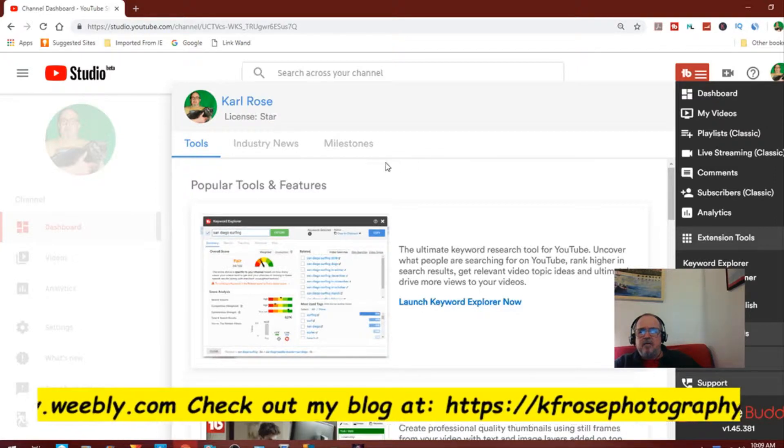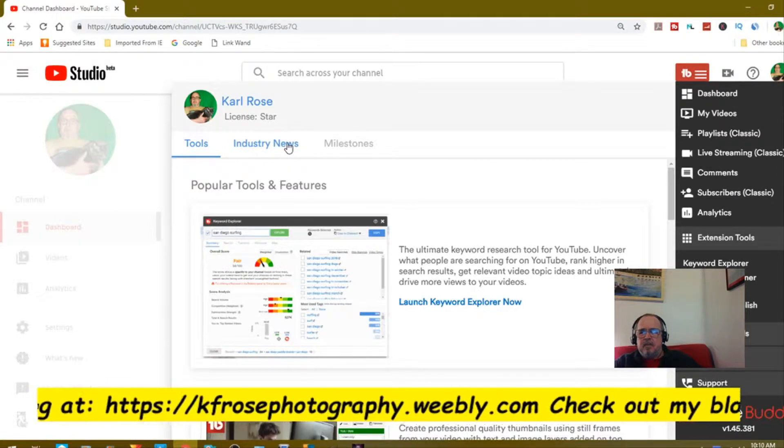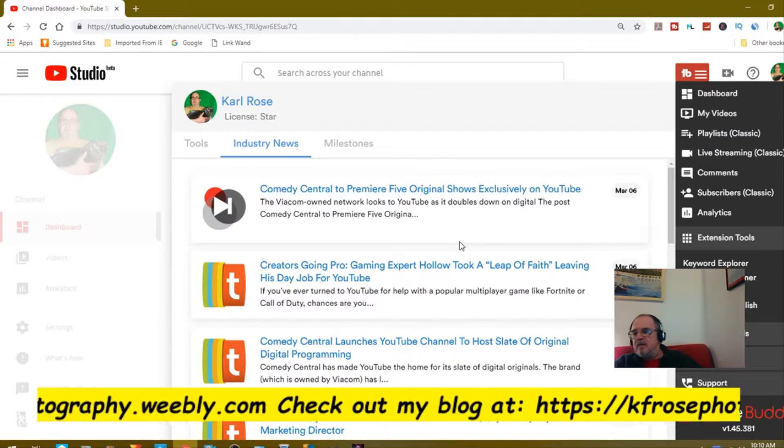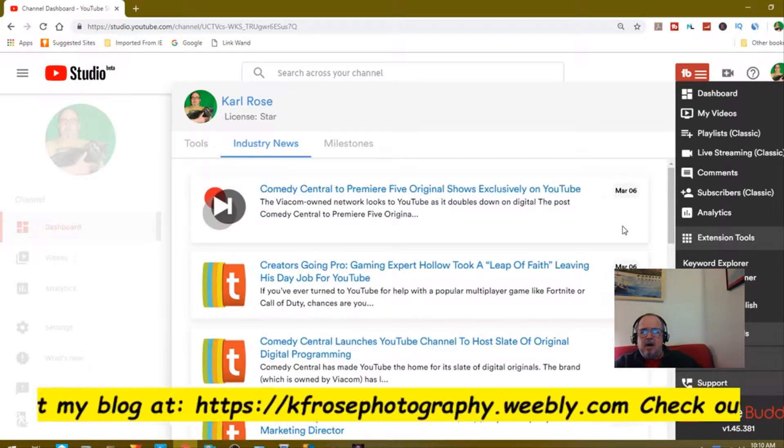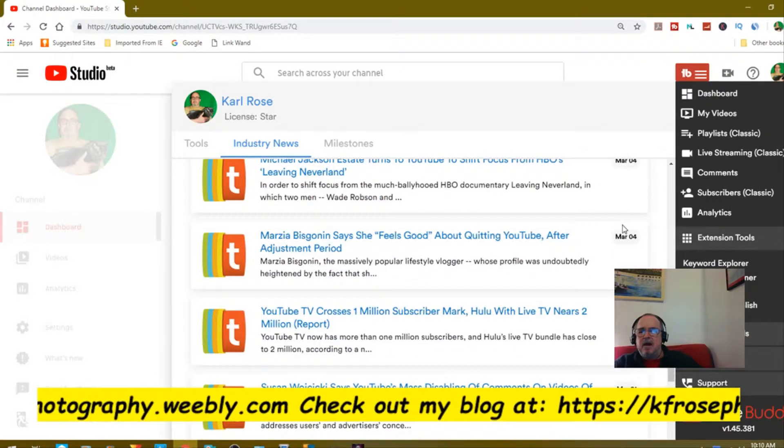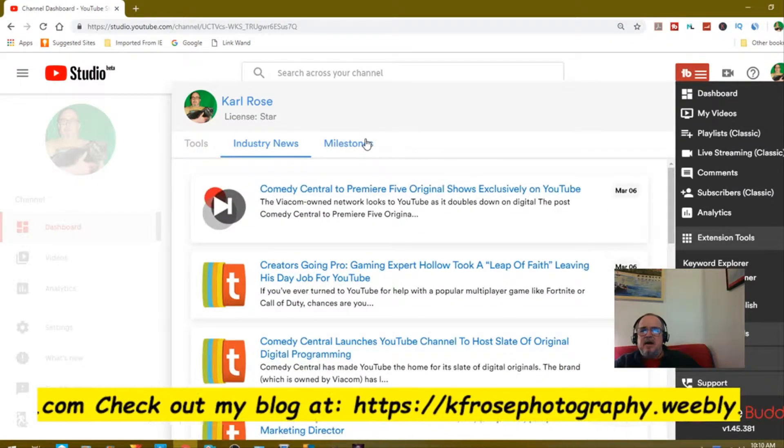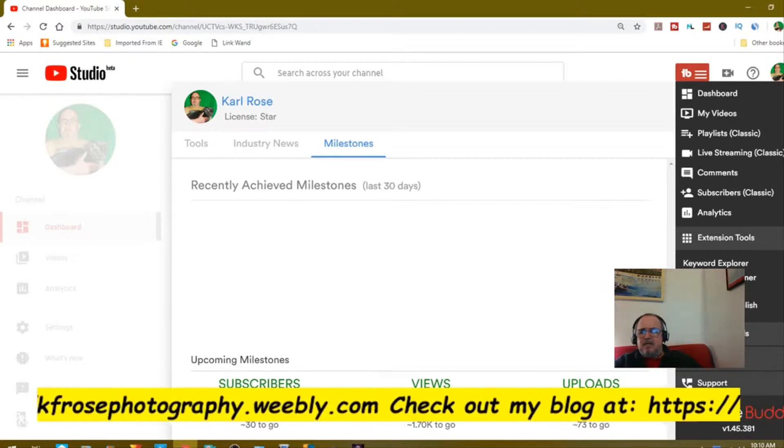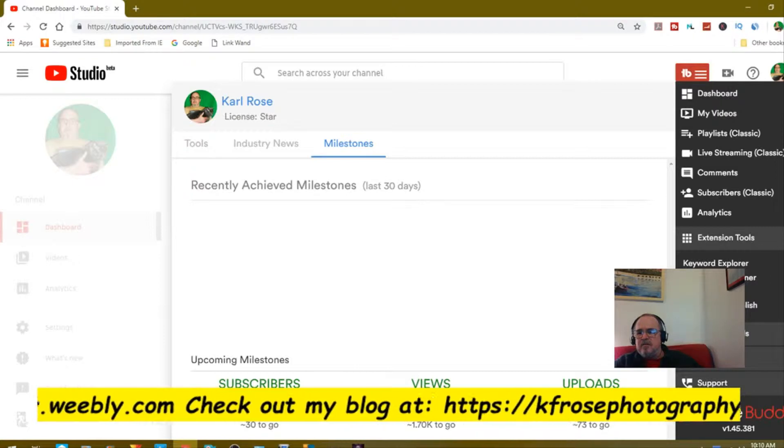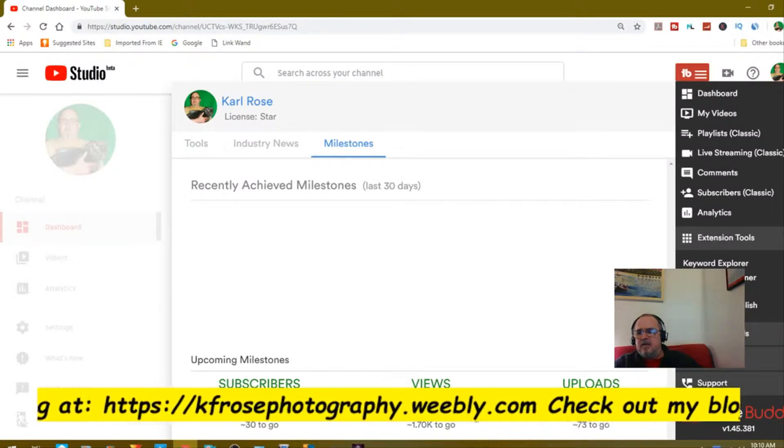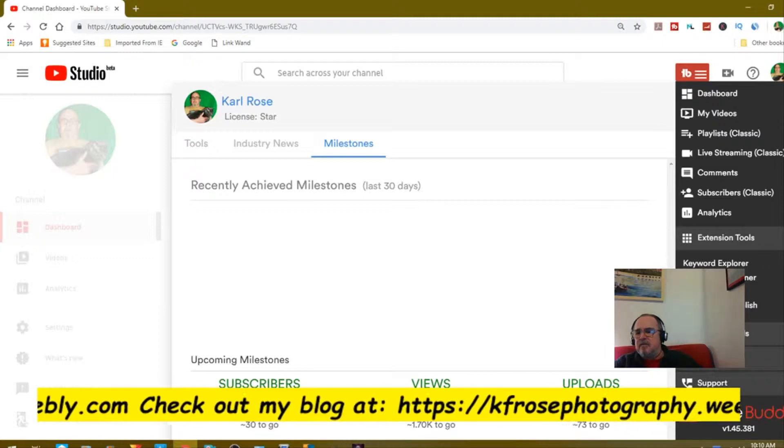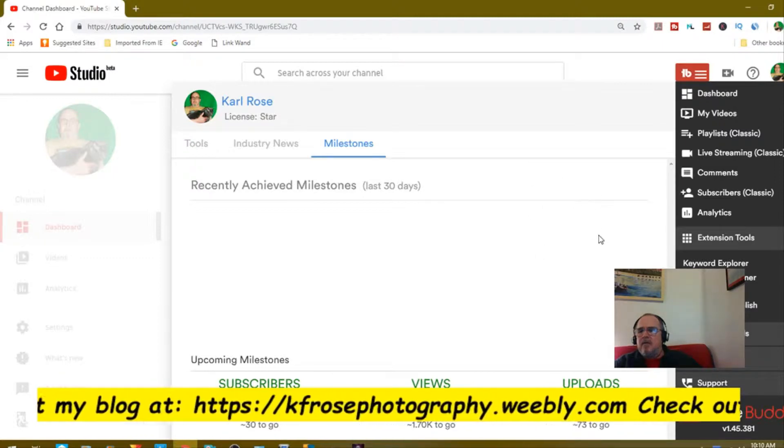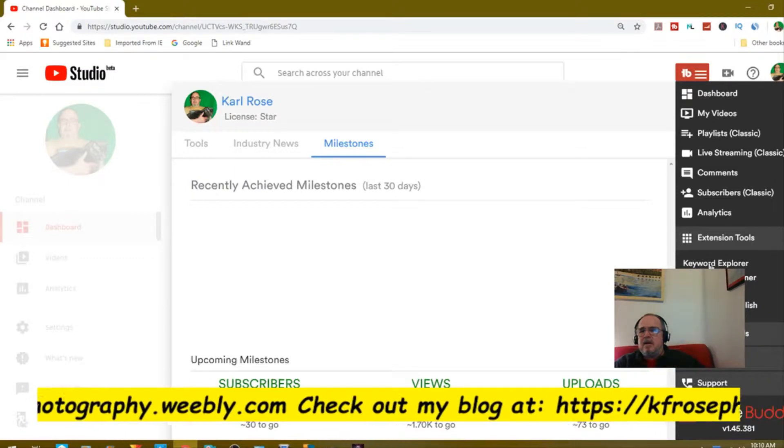Here we are. When I go into TubeBuddy, I like to look at three things: the tools, we're gonna go into keyword explorer here in a minute. Then I go into industry news, I like checking this every day because usually there's good information here. I also check my milestones. My next milestone is 800, I need 30 more views. 35,000 views I need 1.7 thousand to go.